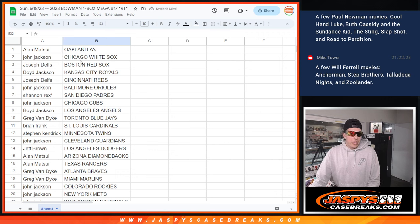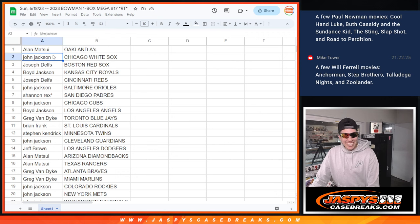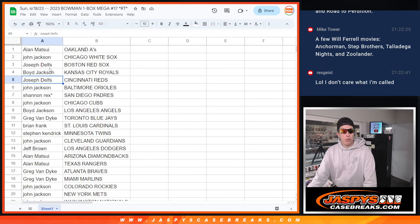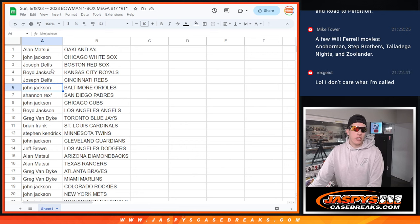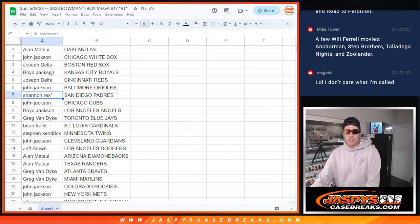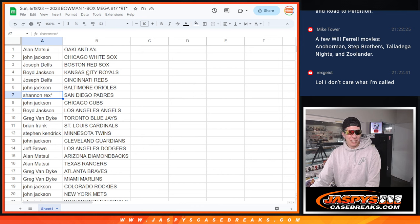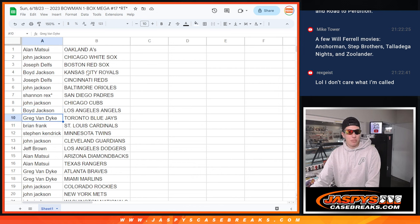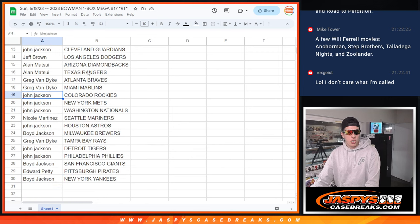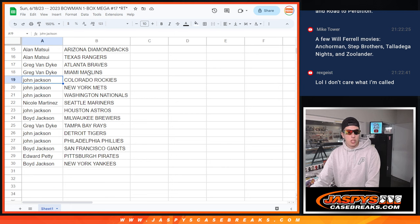Alan with the A's, John with the White Sox, Joseph with the Red Sox, Boyd with the Royals, Joseph with the Reds, John with the Orioles, Rex with the Padres. I did it again. John with the Cubs, Boyd with the Angels, Greg with the Blue Jays, Brian with the Cardinals, Steven with the Twins, John with the Guardians, Jeff with the Dodgers, Alan with the Diamondbacks and the Rangers, Greg with the Braves and Marlins, John with the Rockies, Mets and Nationals, Nicole with the Mariners.